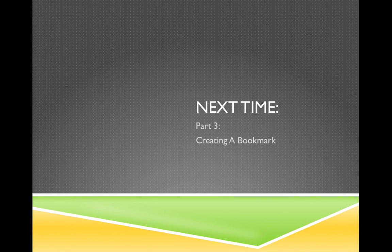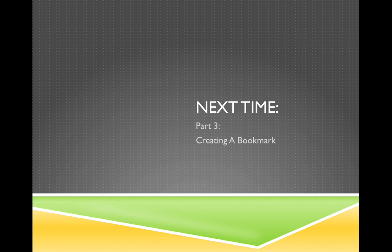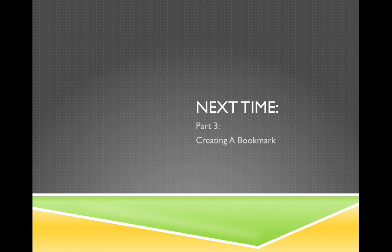And that's exactly what we're going to cover in our next session, part three, creating a bookmark. Thanks for watching this session. I hope it provided you with some useful information. If you have any comments or suggestions, please contact the Osher at Dartmouth office. I'll see you next time.